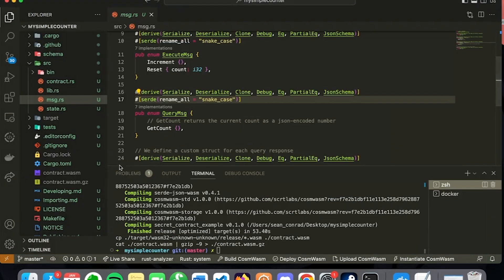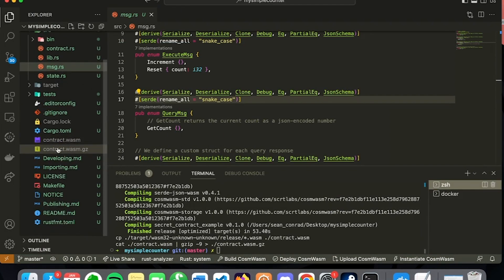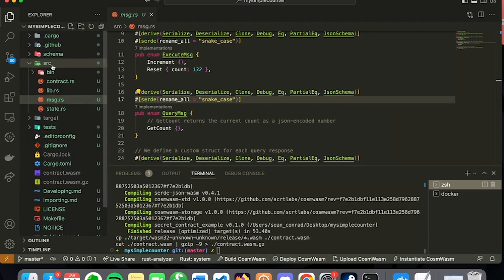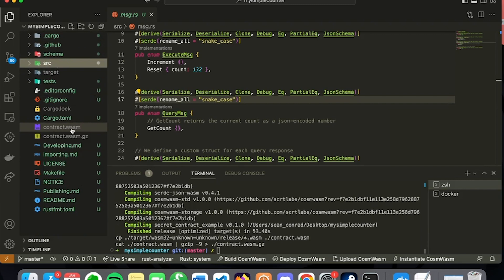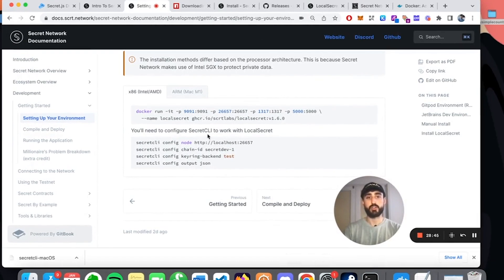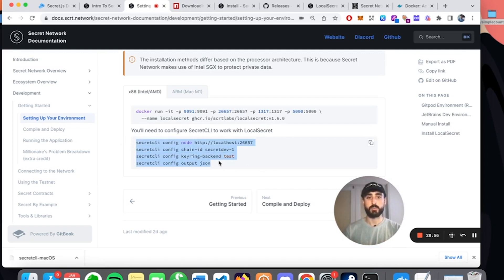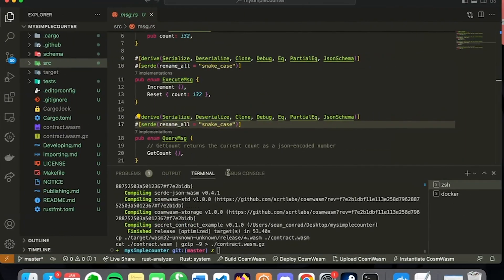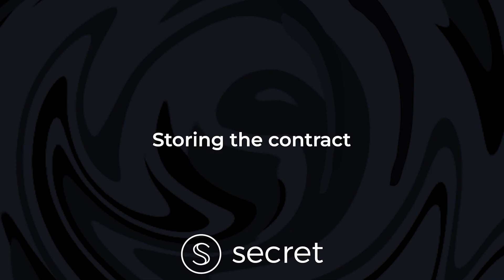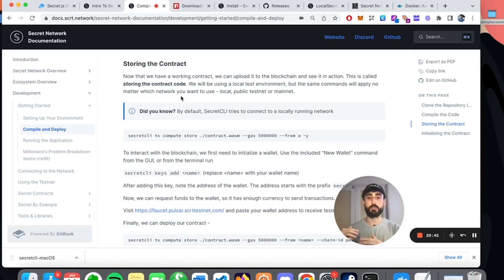So now we have generated our contract WASM file by running make build. What that does is output that WASM file here - in our source folder it generates the contract.wasm file and also the contract.wasm.gz file. Now that we have Docker up and running, one last thing we need to do is configure our secret CLI to work with our containerized version of local secret in Docker. We do that by copying this command into our terminal. I'm going to go back into my VS Code - this is just in the home folder for my simple counter - and run this command.